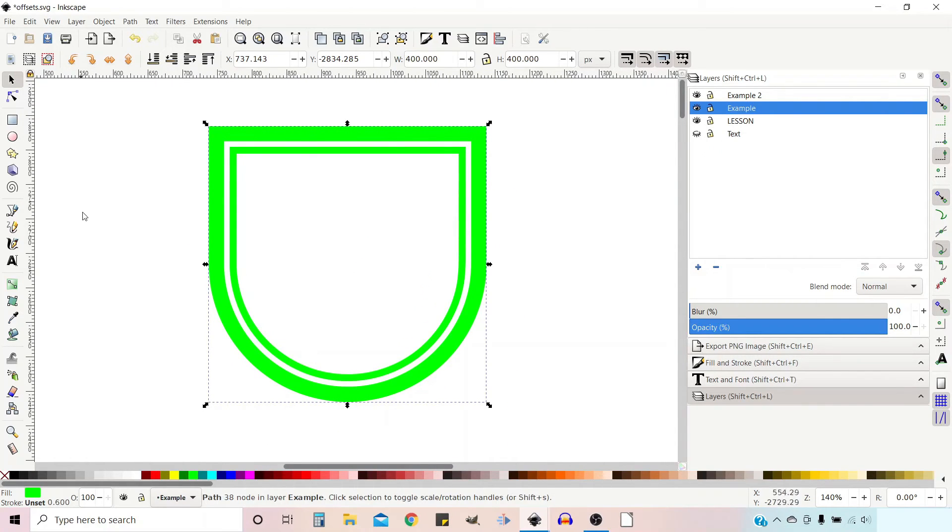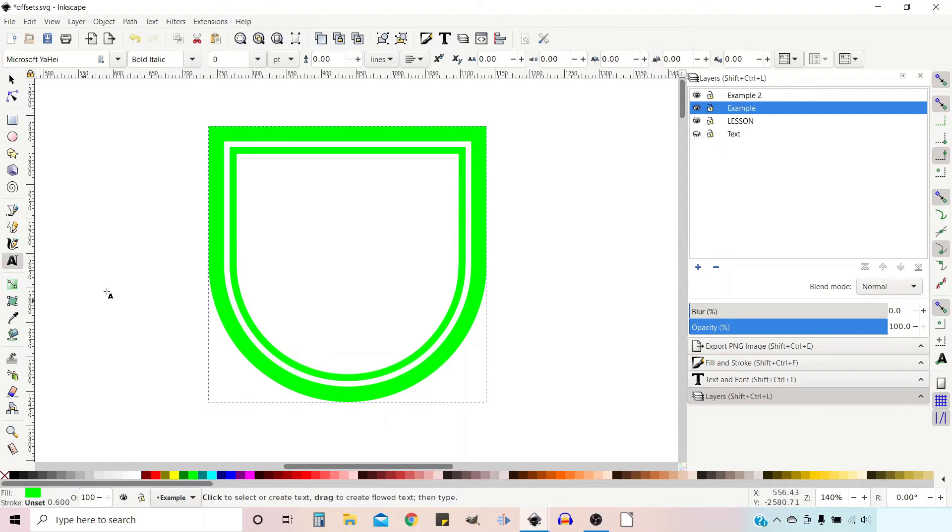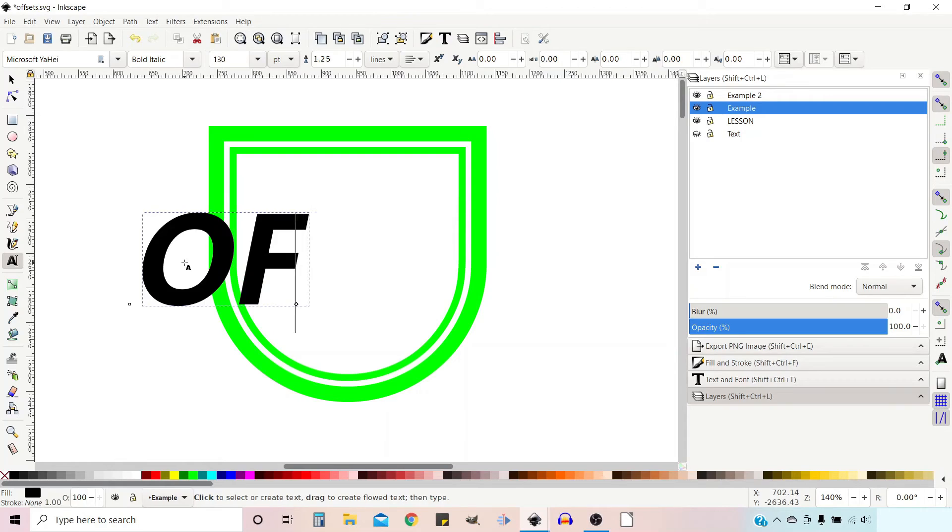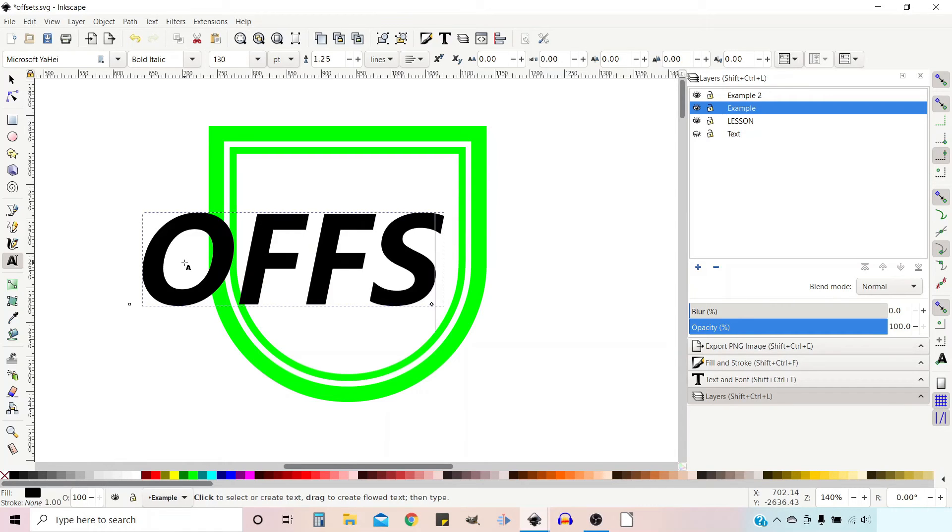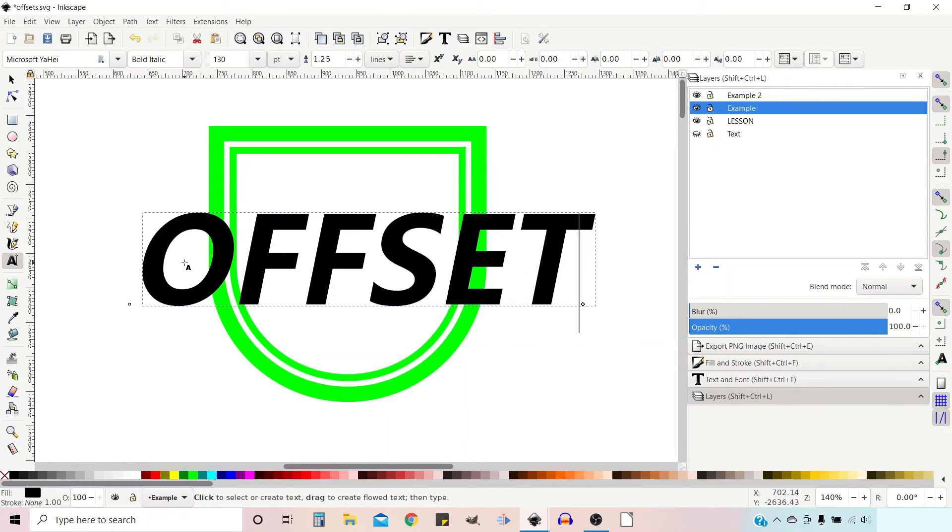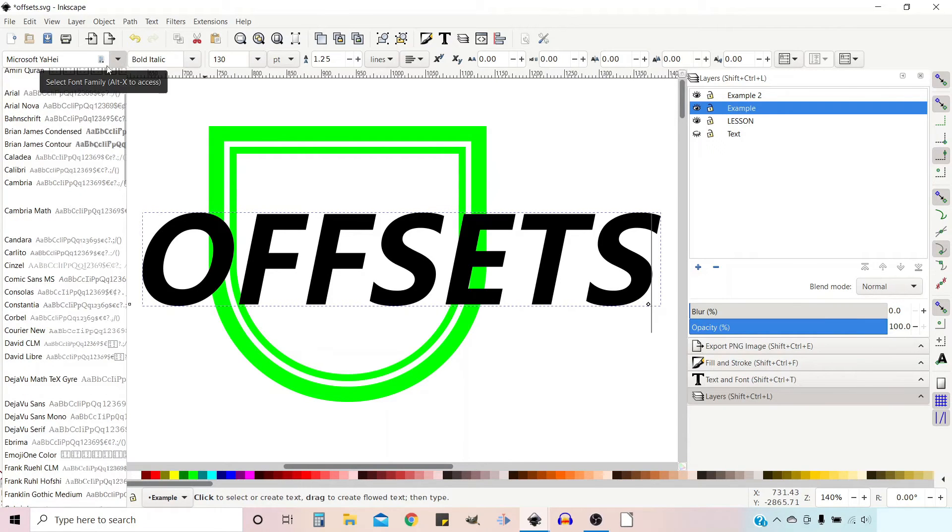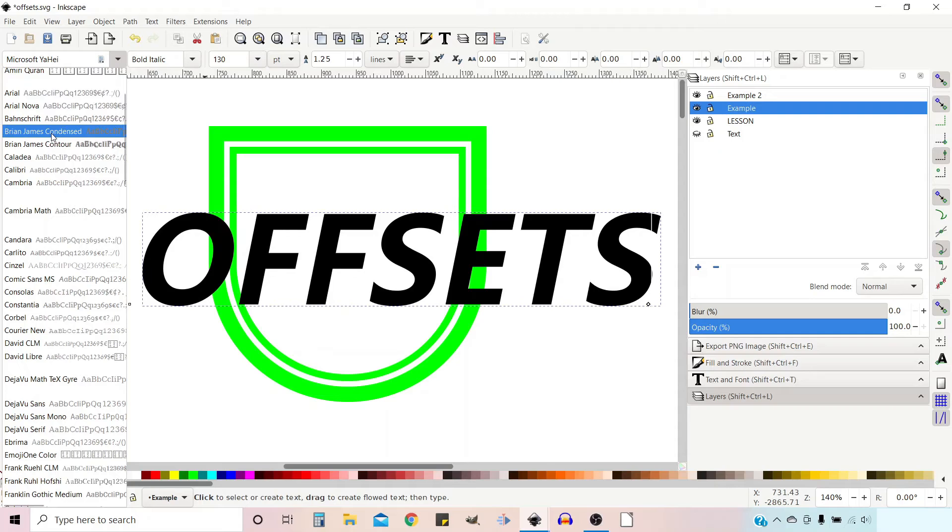Next thing we need to do is put our text across. So if we go to our text tool, we can come over and start writing. So what do we want? Offsets. I think we did it before. We go up and change our font. I think I'll do the Brian James condensed. That looks quite good.